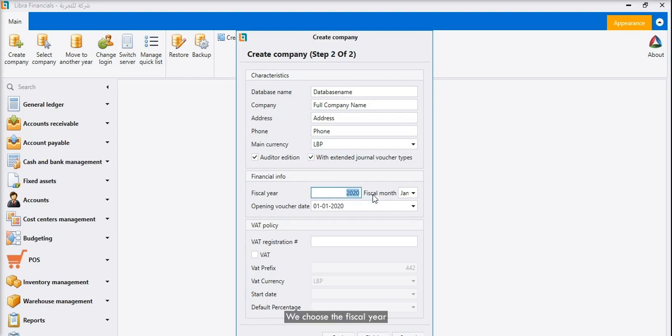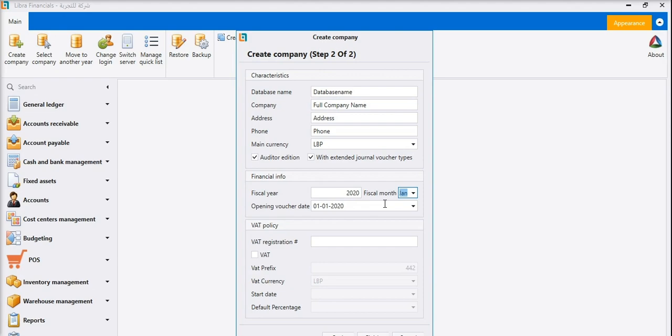We choose the fiscal year and month. We define the opening voucher date.